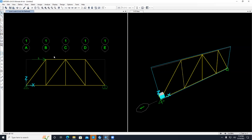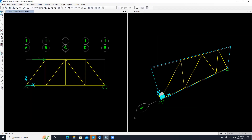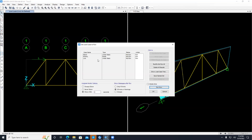The structure is ready to run, but there are some things not yet done. Let's run it anyway to see the results and understand what needs to be fixed. First, save the file — I'll call it 'truss'. Then go to Run. There is a default load case called Modal (used for earthquake analysis) that we don't need — set it to Don't Run. Only run Dead and Live, then click Run Now.